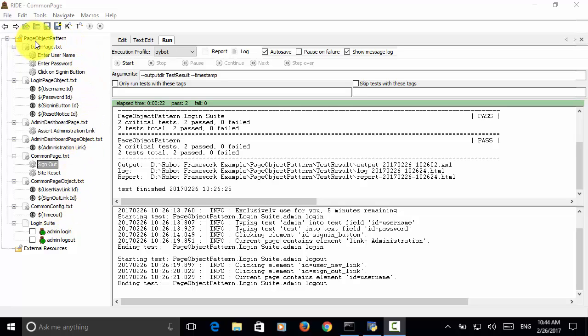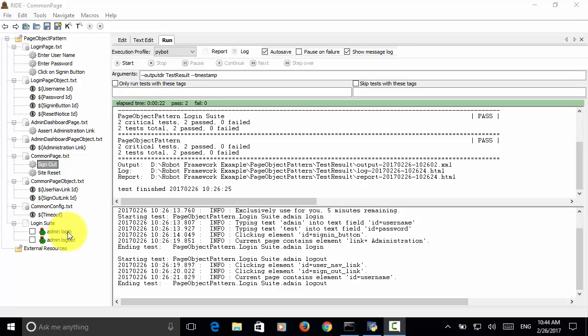In this page object pattern project, I simulated admin login test case and admin logout test case.